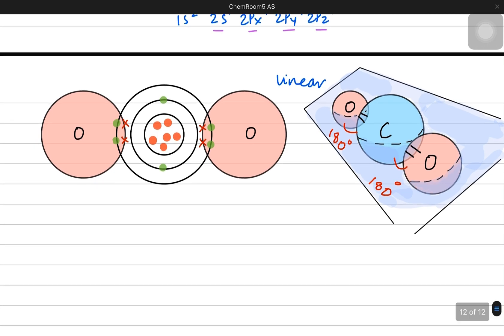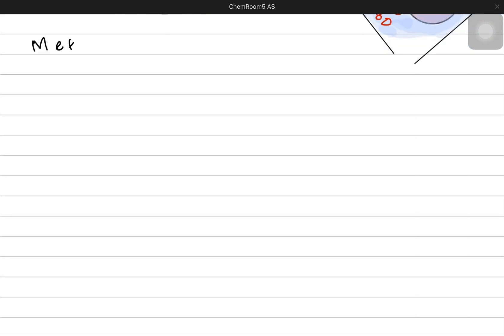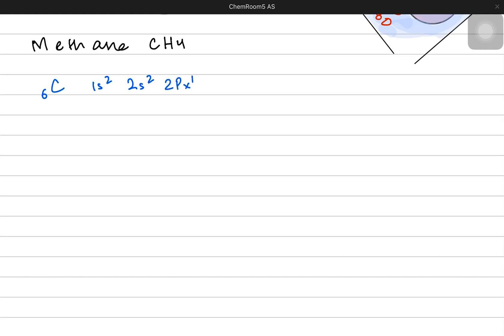In today's video, we are going to be continuing with some new structures. We are going to start with methane, which has the chemical formula CH4. The central atom is carbon, which obviously makes four covalent bonds. Its electron configuration is 1s2, 2s2, 2px1, and 2py1.